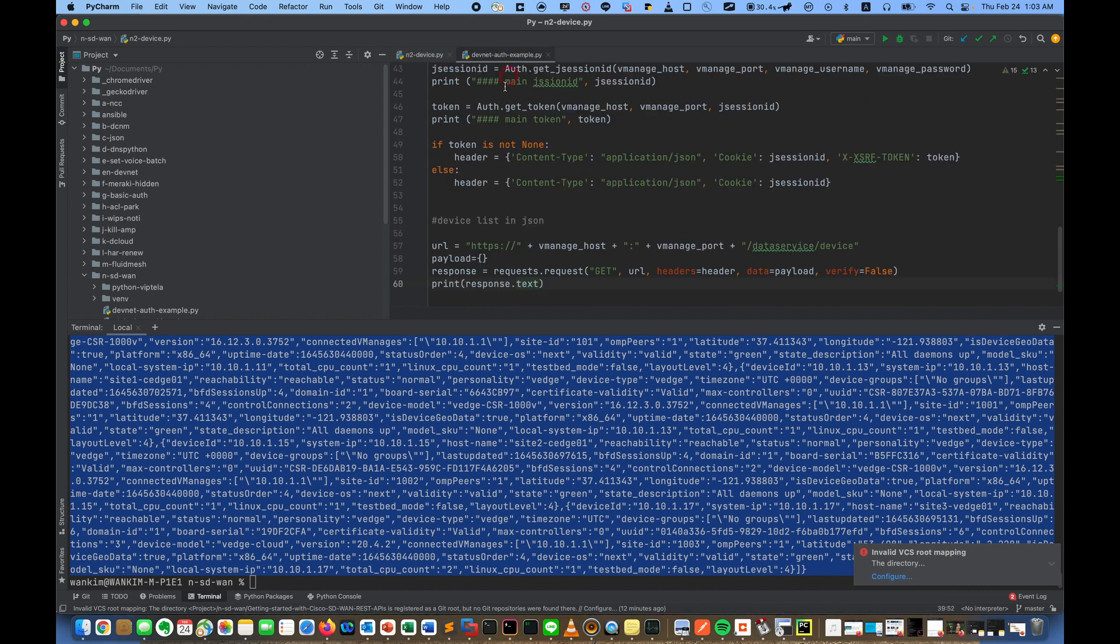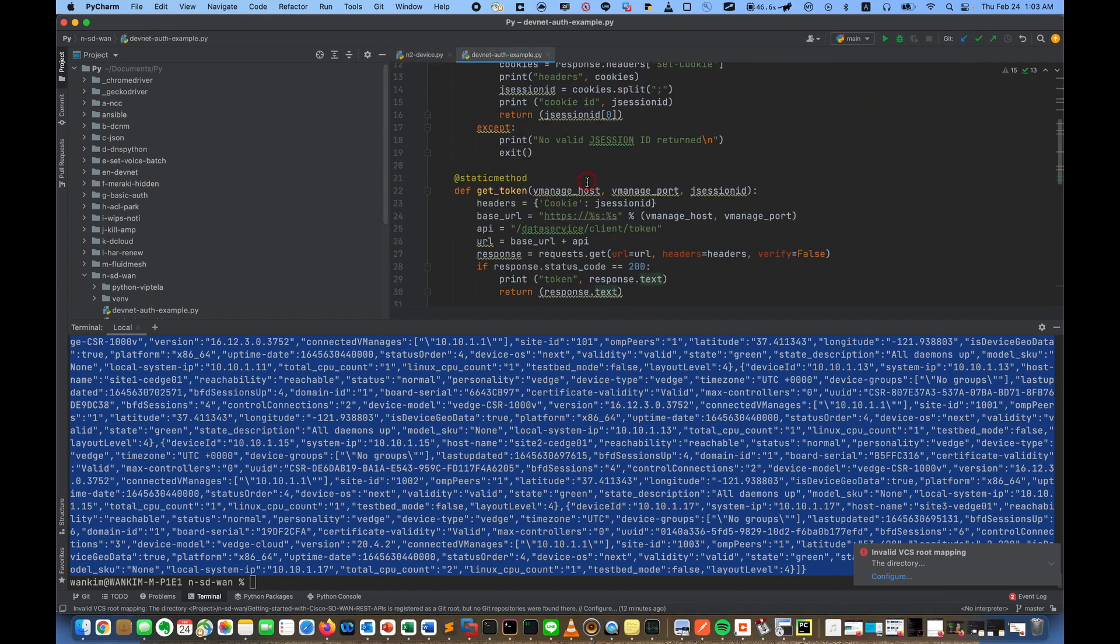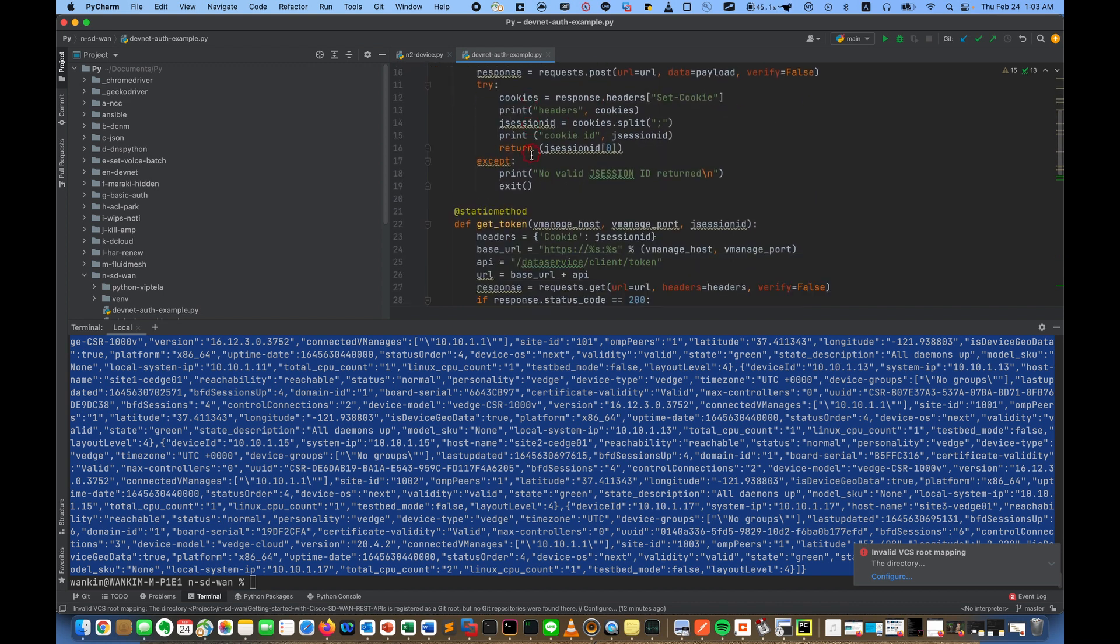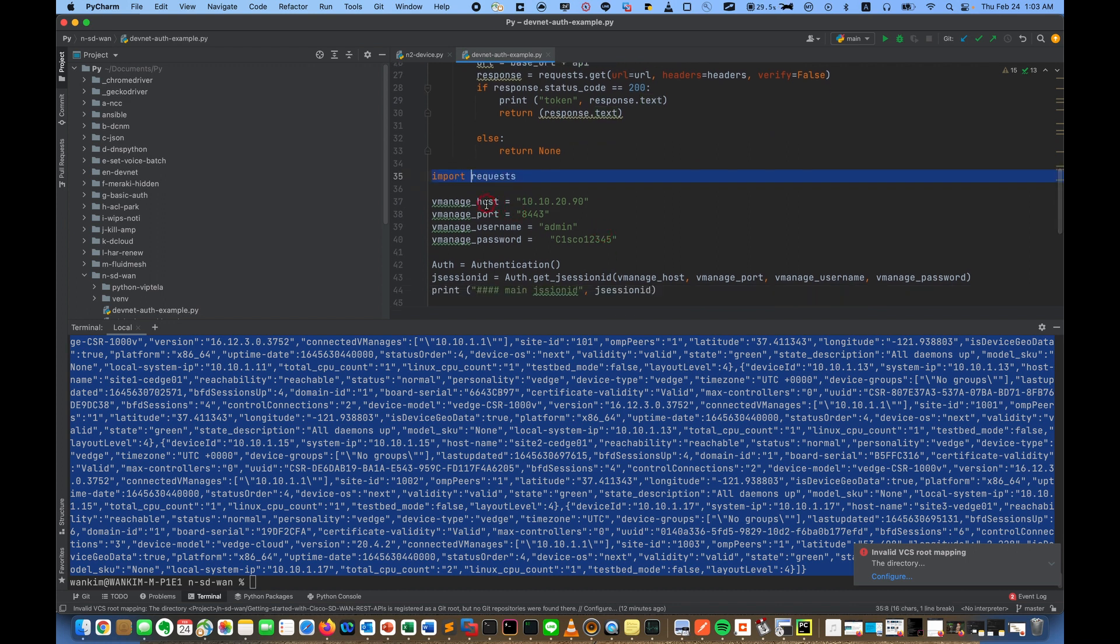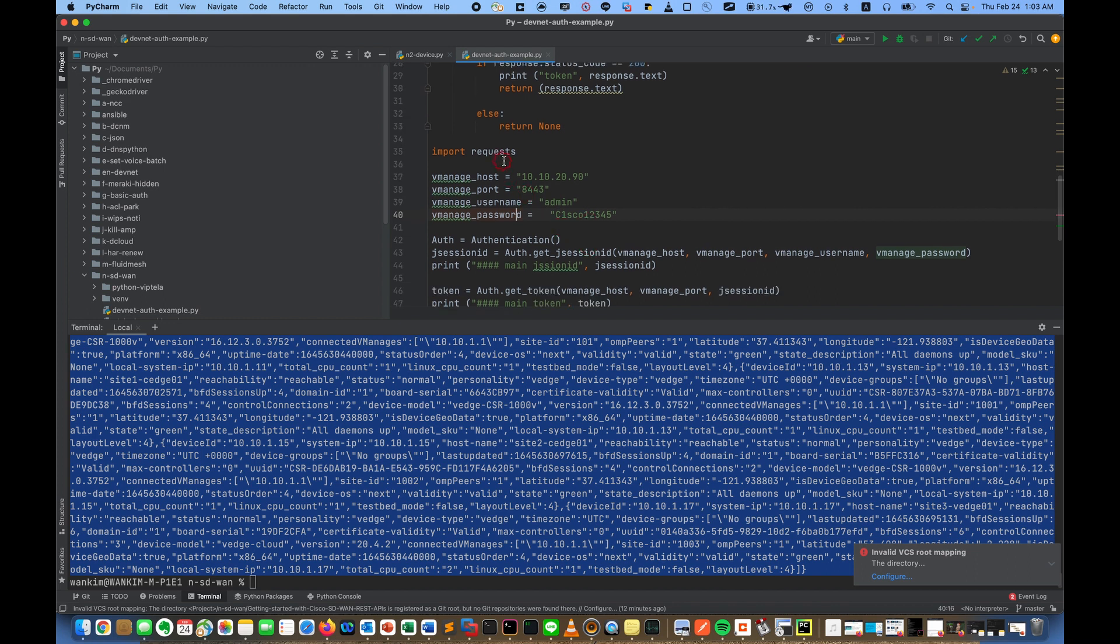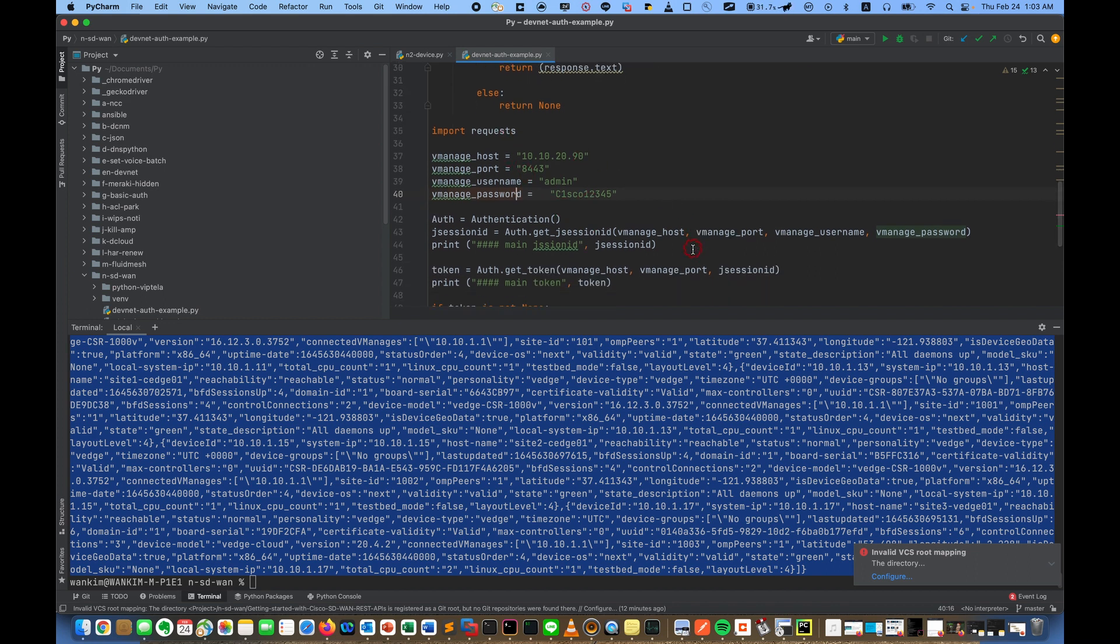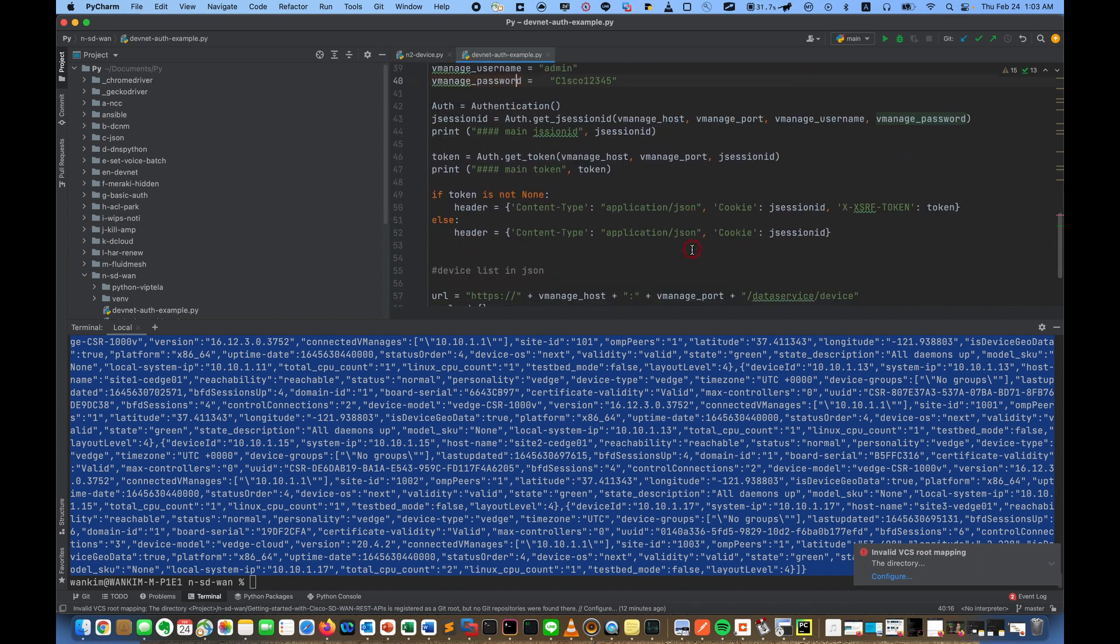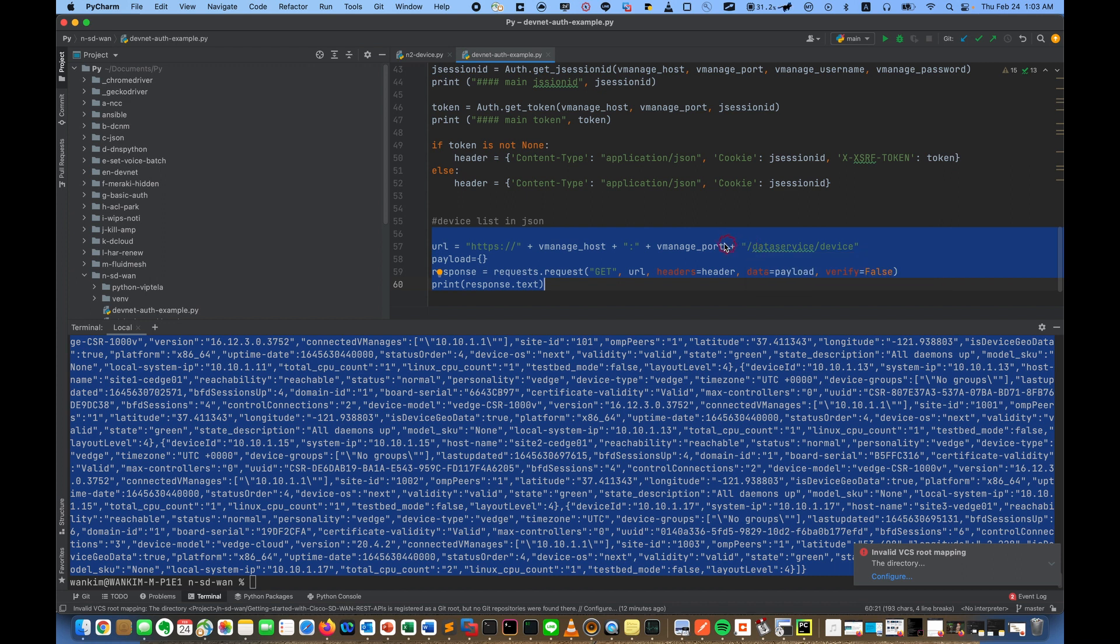And here, here is DevNet examples. And I just did, I just copy and paste it, and I just added about import request and vManage host, port, username, password. And if I run it, work very well. Wow. And this is just about like collecting the informations, so this code is very free and very simple and very well.